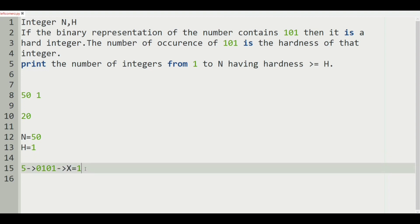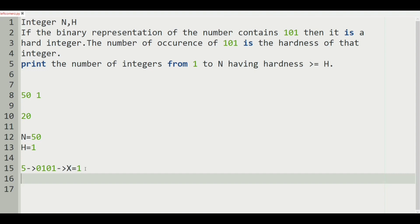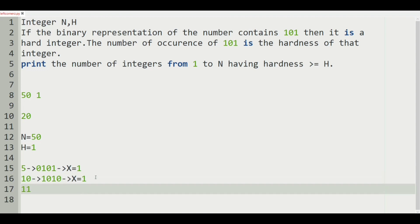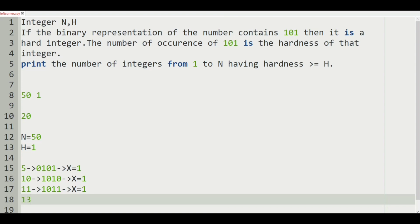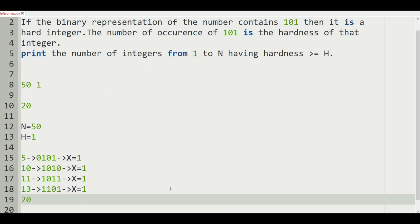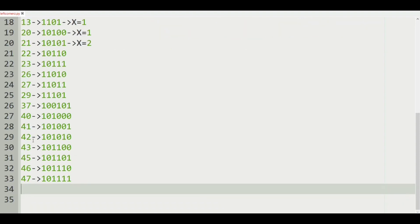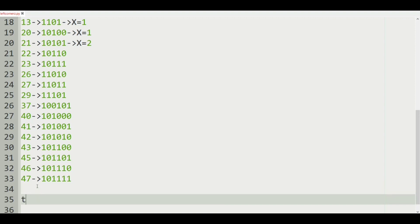Similarly, the binary representation of 10 contains 101, so x is equal to 1. For 11 we have 1011, so x is equal to 1. For 13 we have 1101, so x is also equal to 1. For 20 we have 10100, so x is equal to 1. Doing this up to 50, we have 20 numbers with binary representation containing 101, so 20 will be our output.